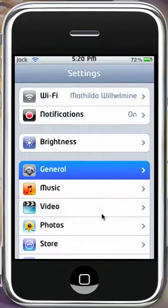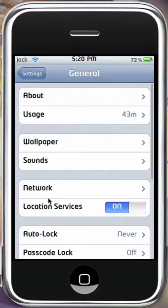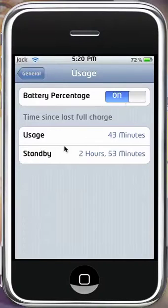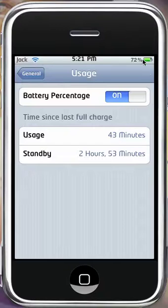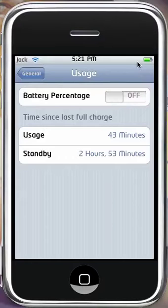I'll just go into general first, right over here, into usage. And you'll see battery percentage. There's no respring or anything required for when you turn it on or off. You can see as I press the off button, this will go off, on.